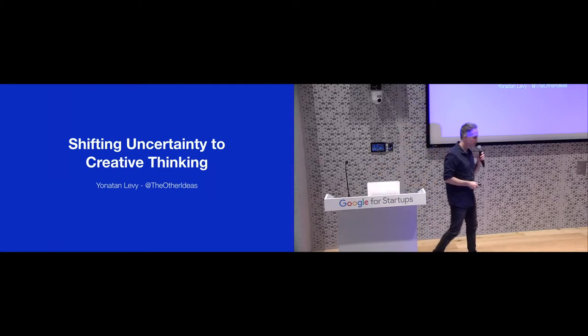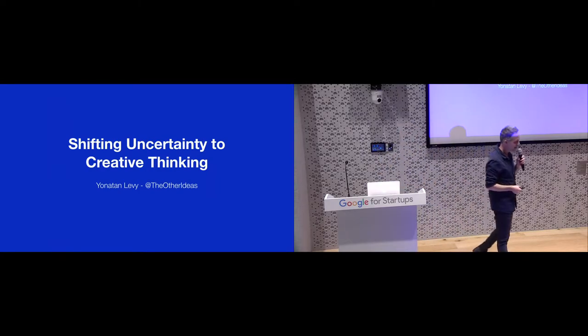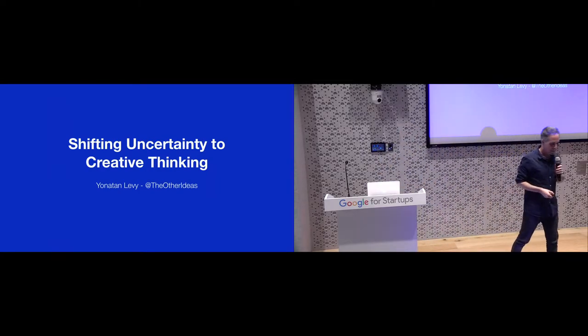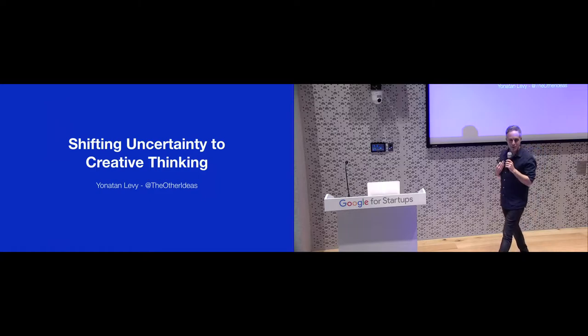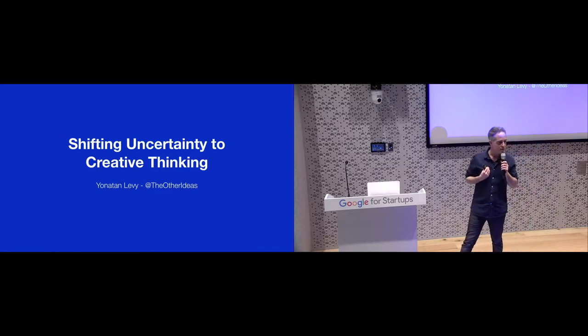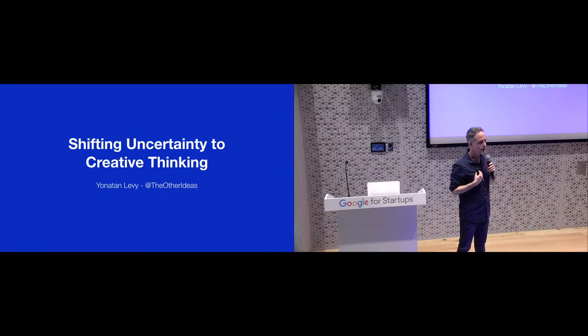Hello everybody, how are you? My name is Yonatan, I'm a product manager and user experience expert.